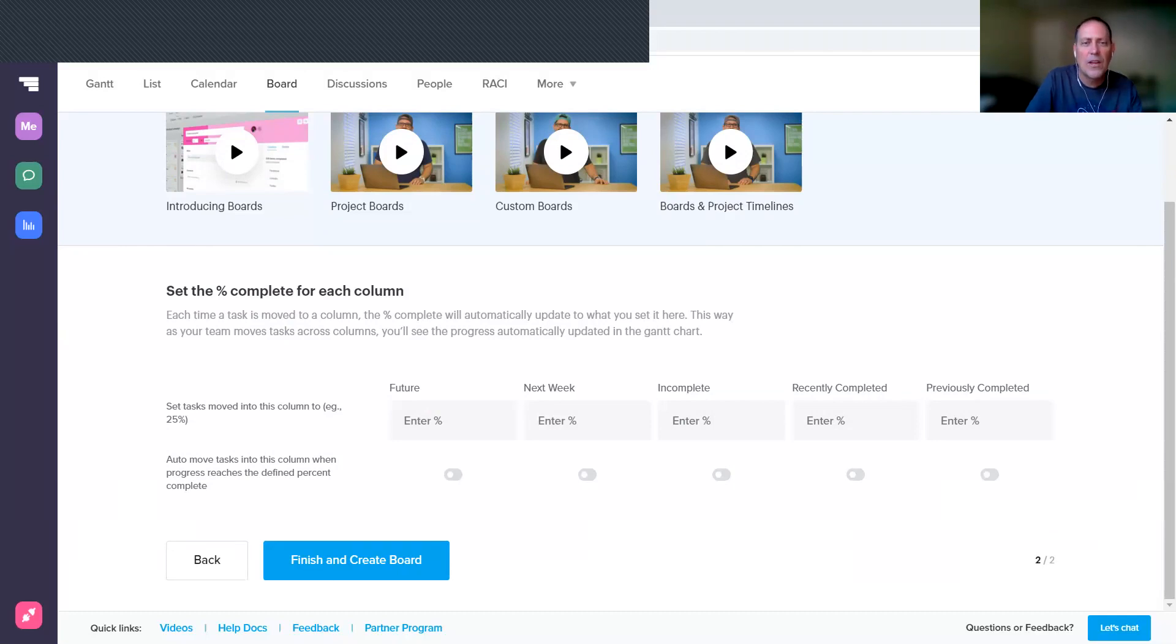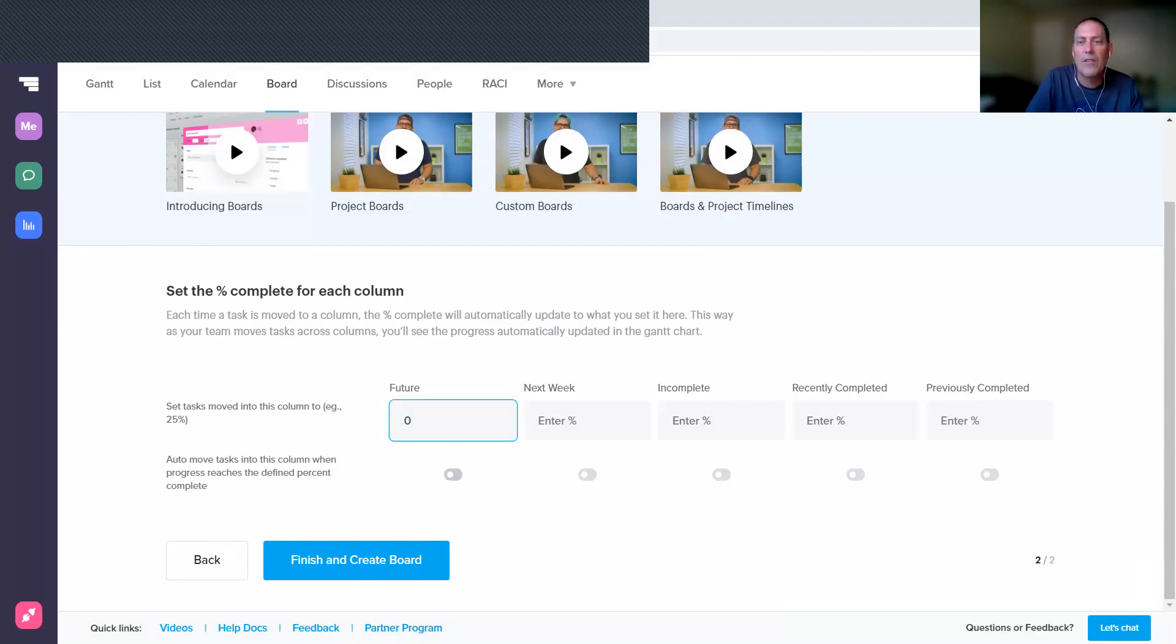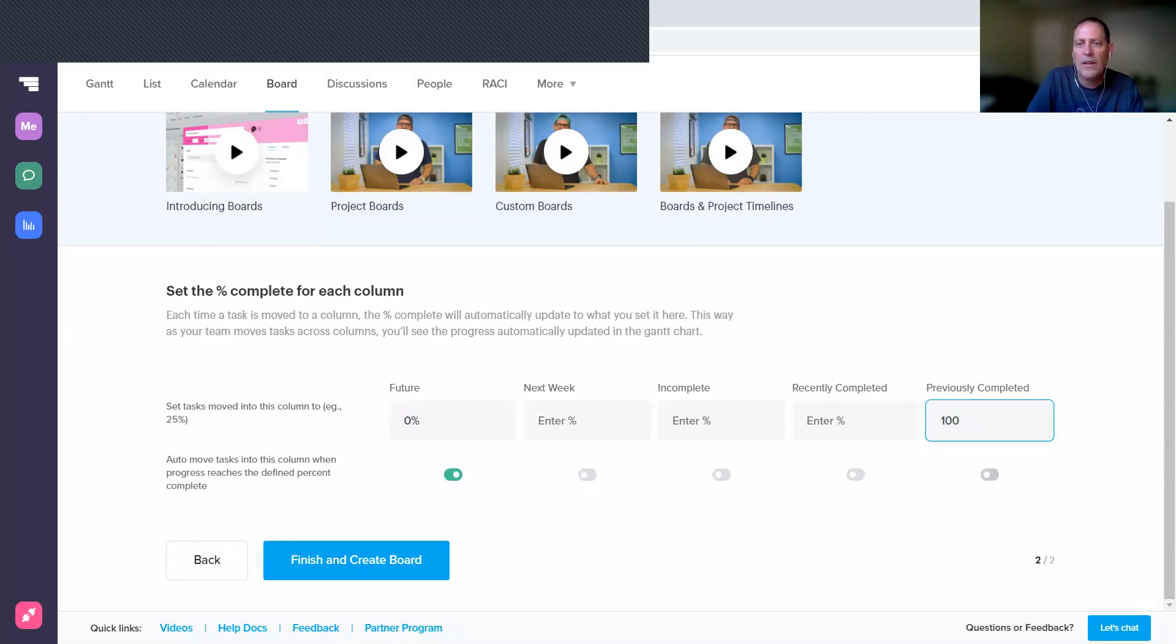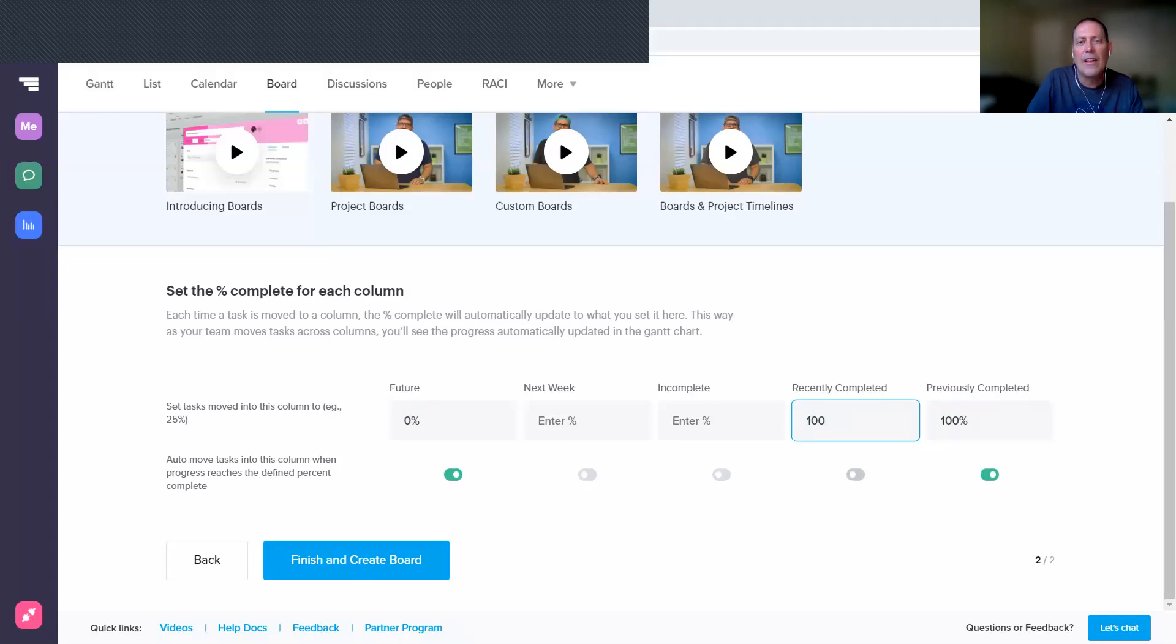This is kind of nice—it means you don't have to update the percentage completion. You can just move it between the columns, move it into the right one that represents the completion. So for Future, if something's in that column it should be zero percent because you haven't started it yet. At the opposite end here, anything Previously Completed should be at 100%, Recently Completed should be at 100%.